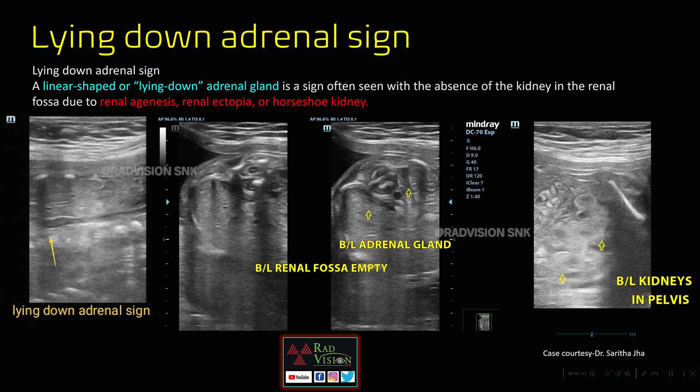In this case, you can see these are the bilateral pelvic kidneys. Remember the lying down adrenal sign as a sign for renal anomalies — definitely check for empty renal fossae and also look for ectopic location of the kidneys. Thanks to Dr. Sarita for contributing this case.